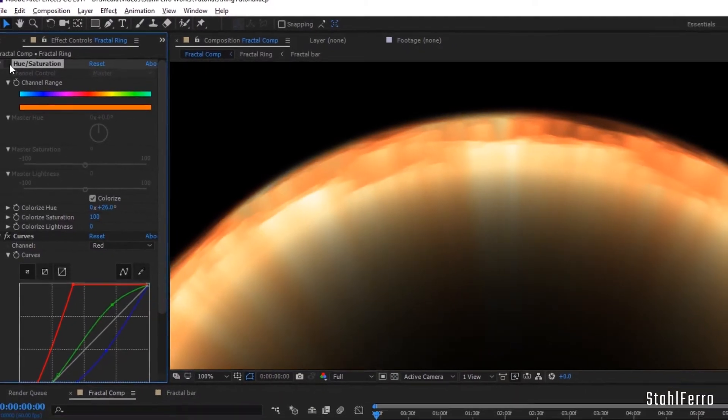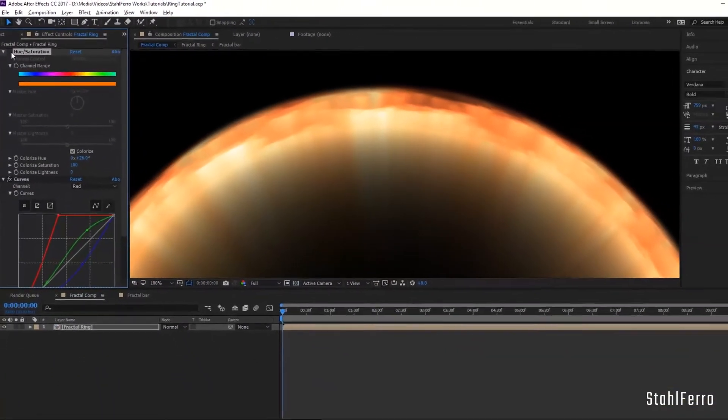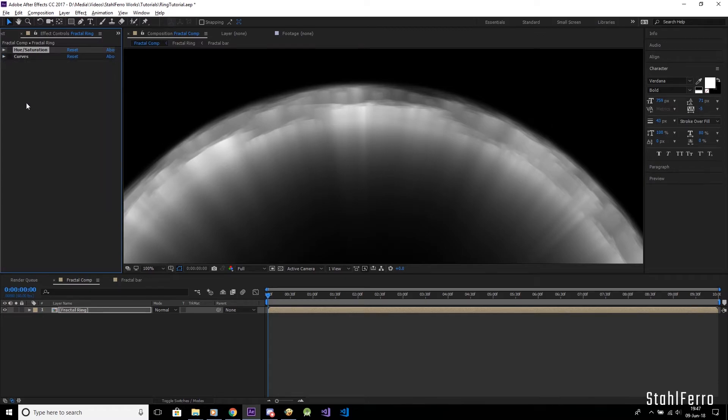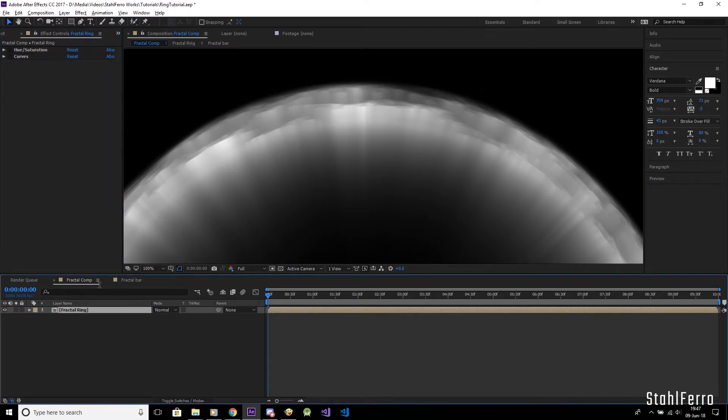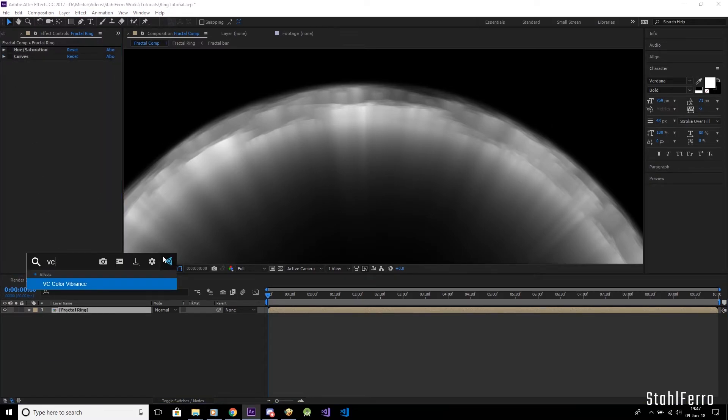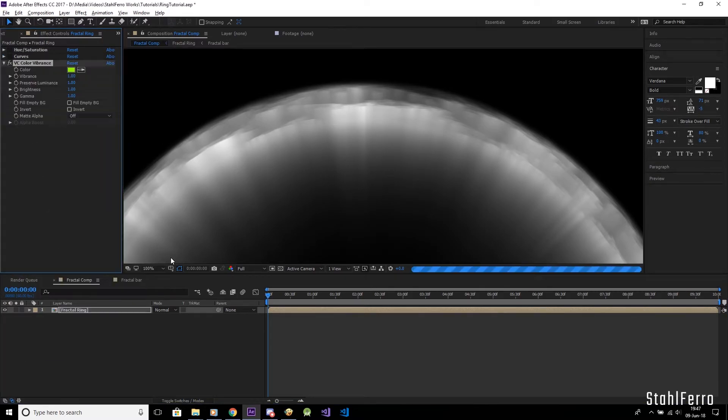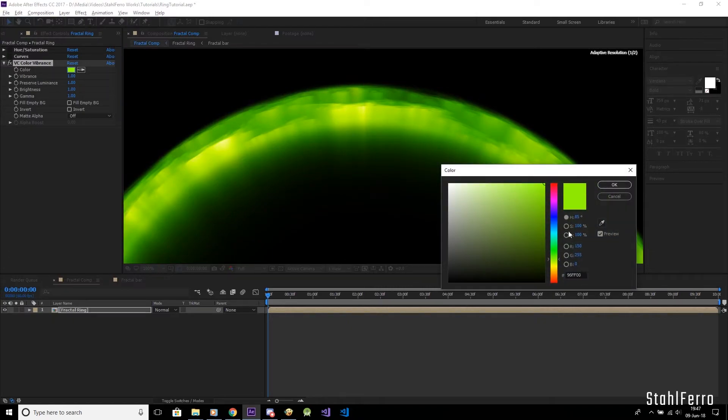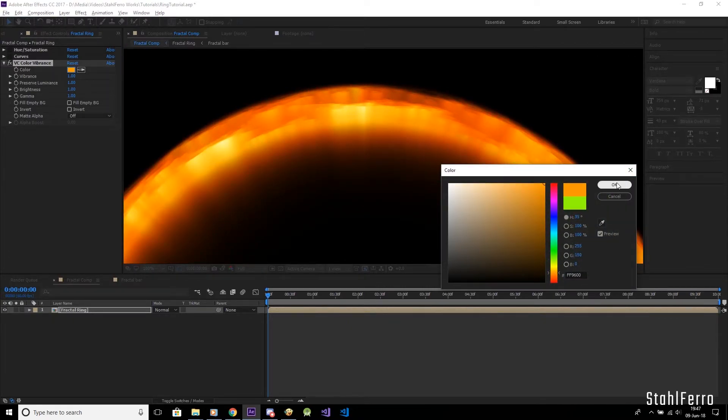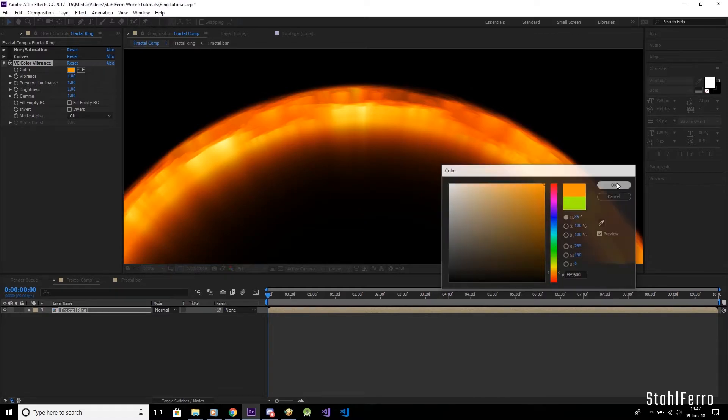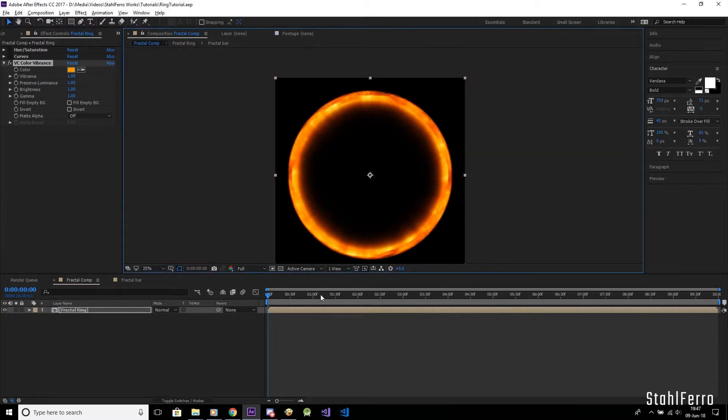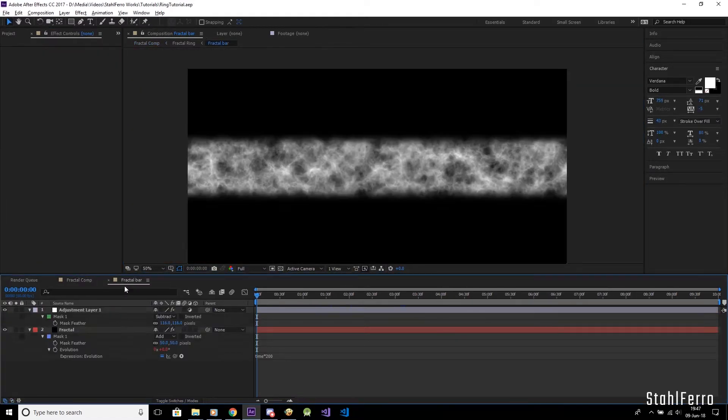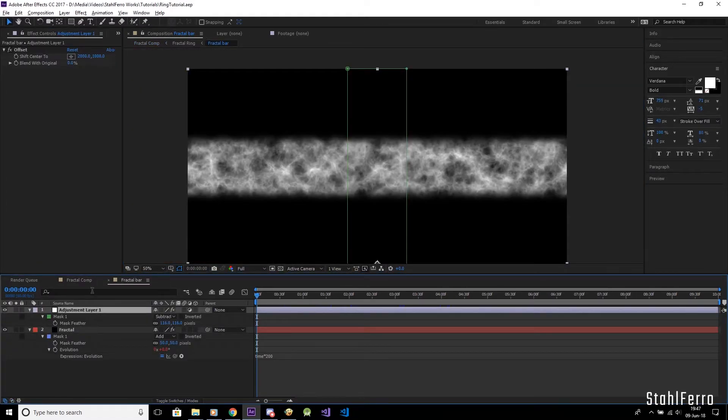So, to save editing time while achieving the most satisfying colors is to use the Color Vibrance plugin. This plugin is free and the link to the download website is in this video's description. Now let's apply it to the comp and switch to the orange color. There we go, we just colored this ring a very fiery orange.